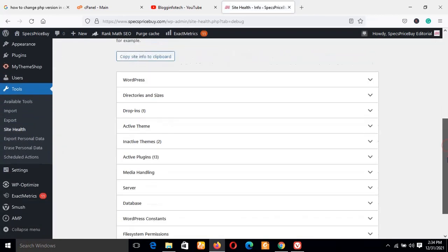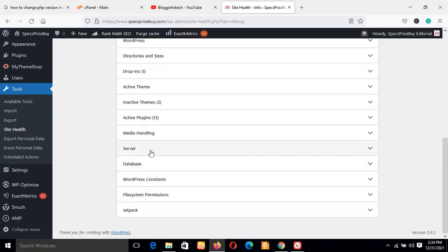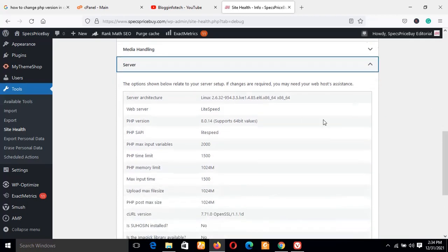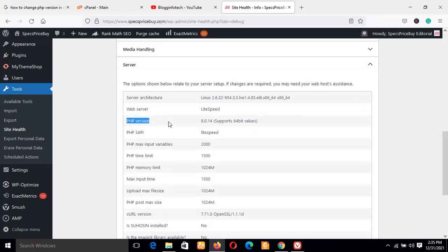Now, you scroll down a little bit and locate the Server section. You click on this drop down arrow so that the menu will come up. Now, as you can see, these are all the information of my WordPress site, and this is the PHP version.